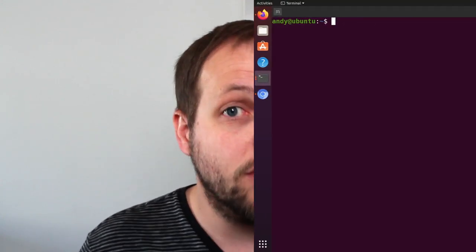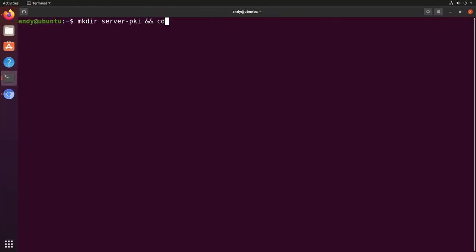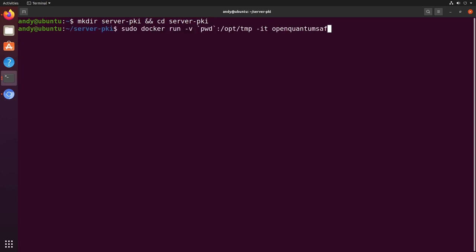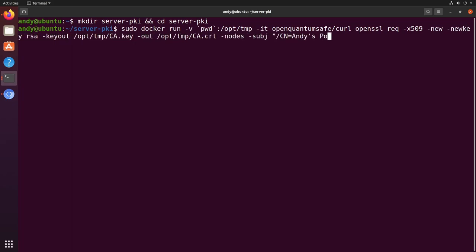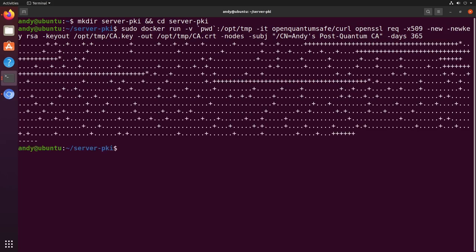First, we need to create a chain of trust for the certificate used to authenticate our server. Here, I'm using the OQS-enabled version of OpenSSL to create a self-signed certificate to act as a certificate authority.